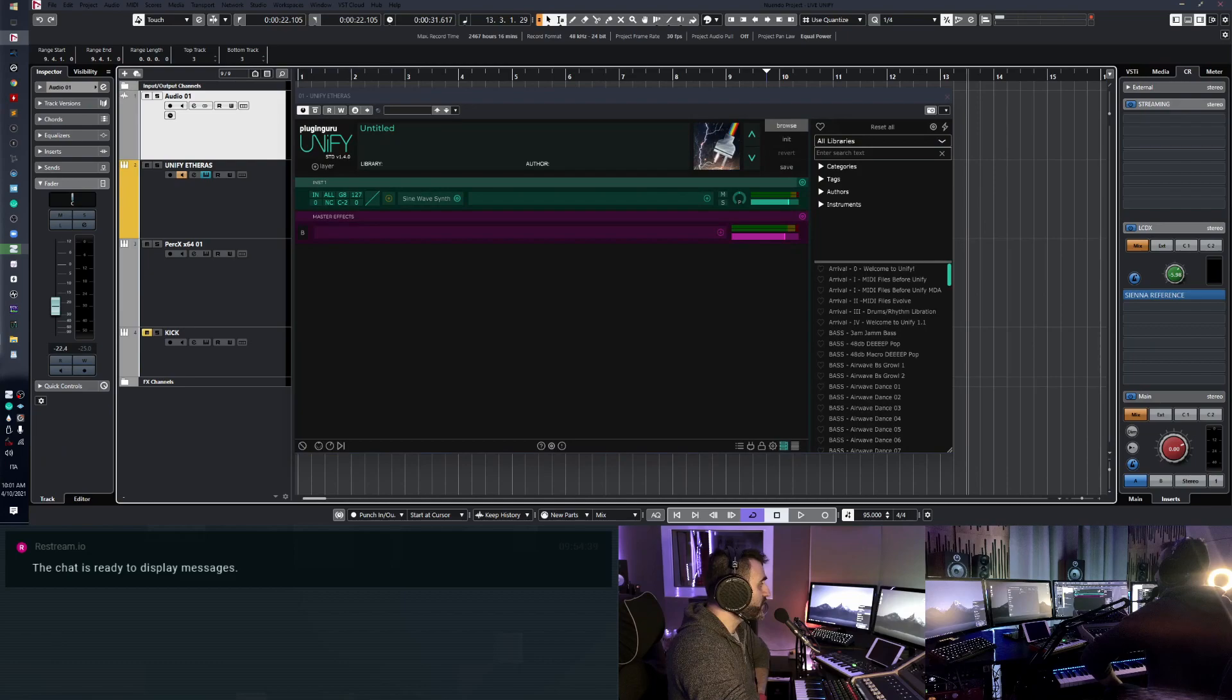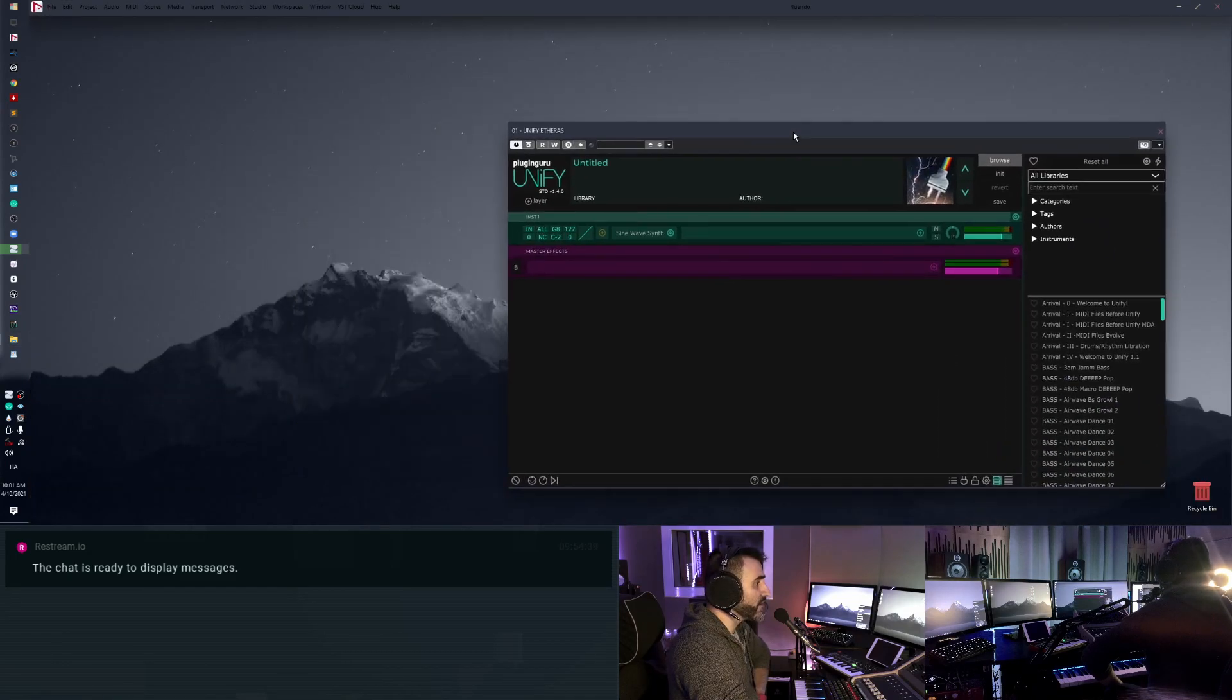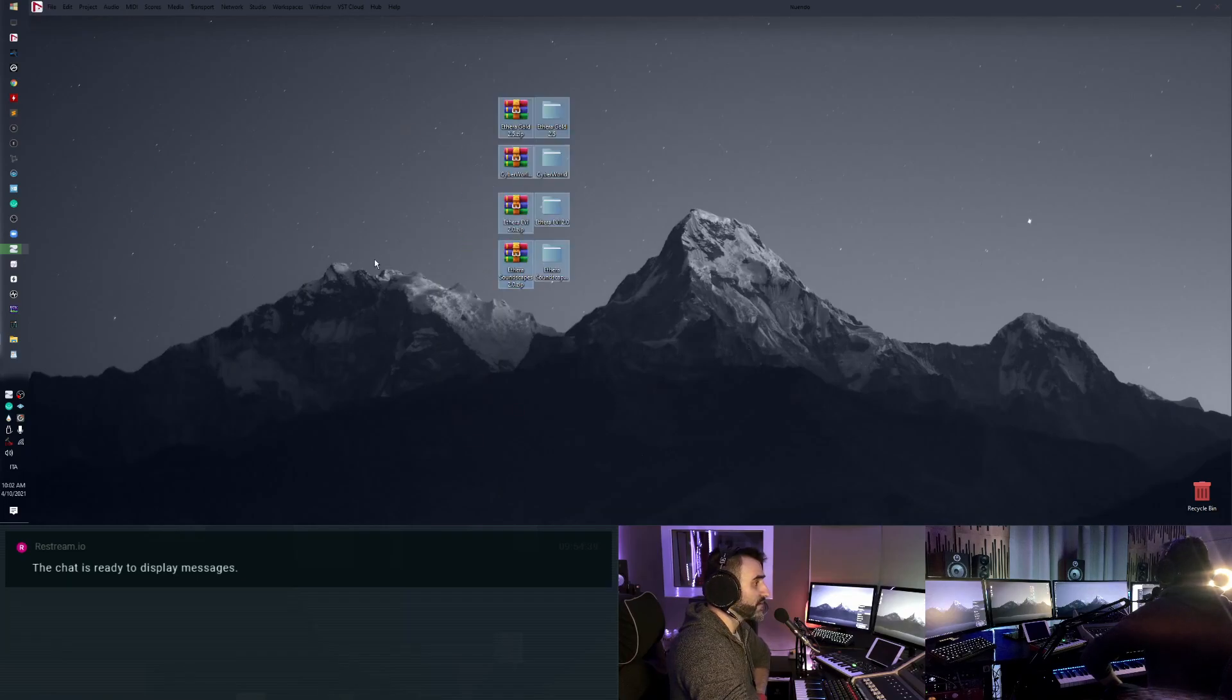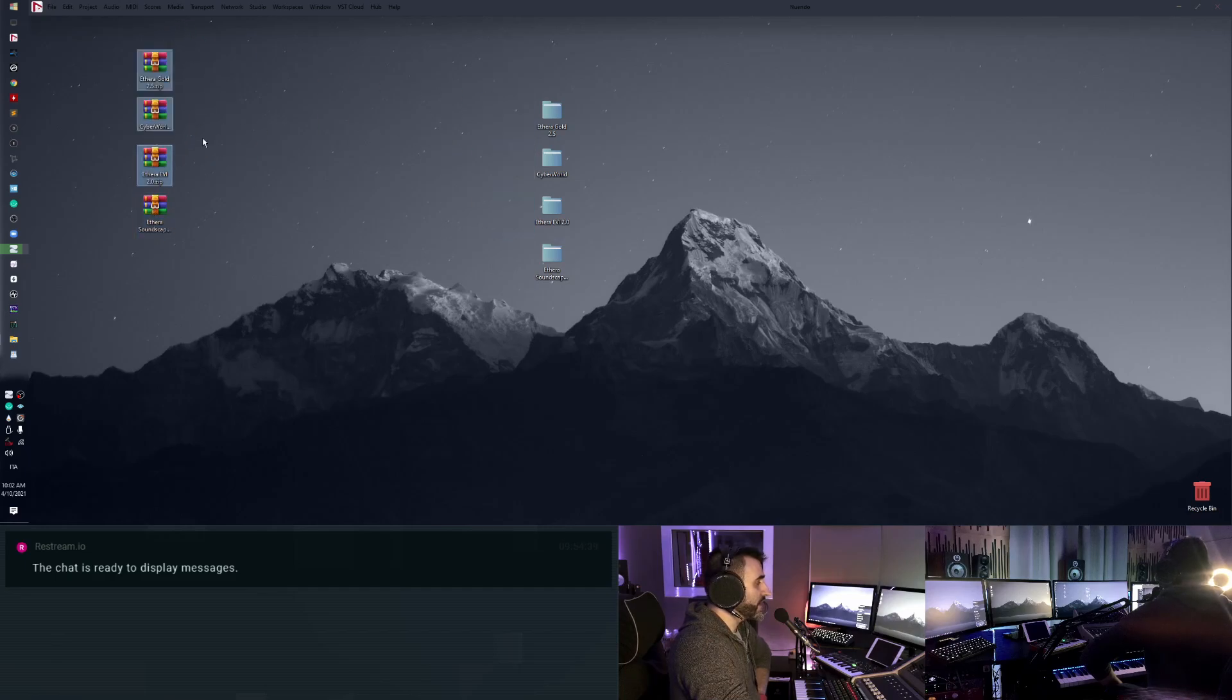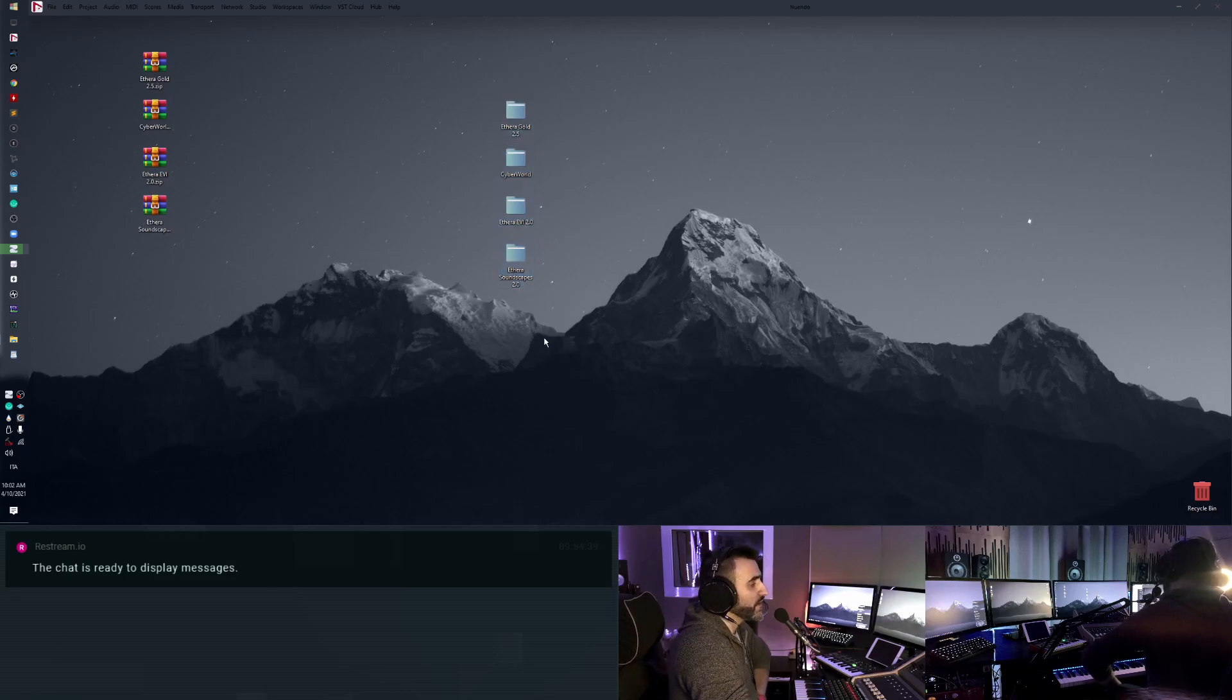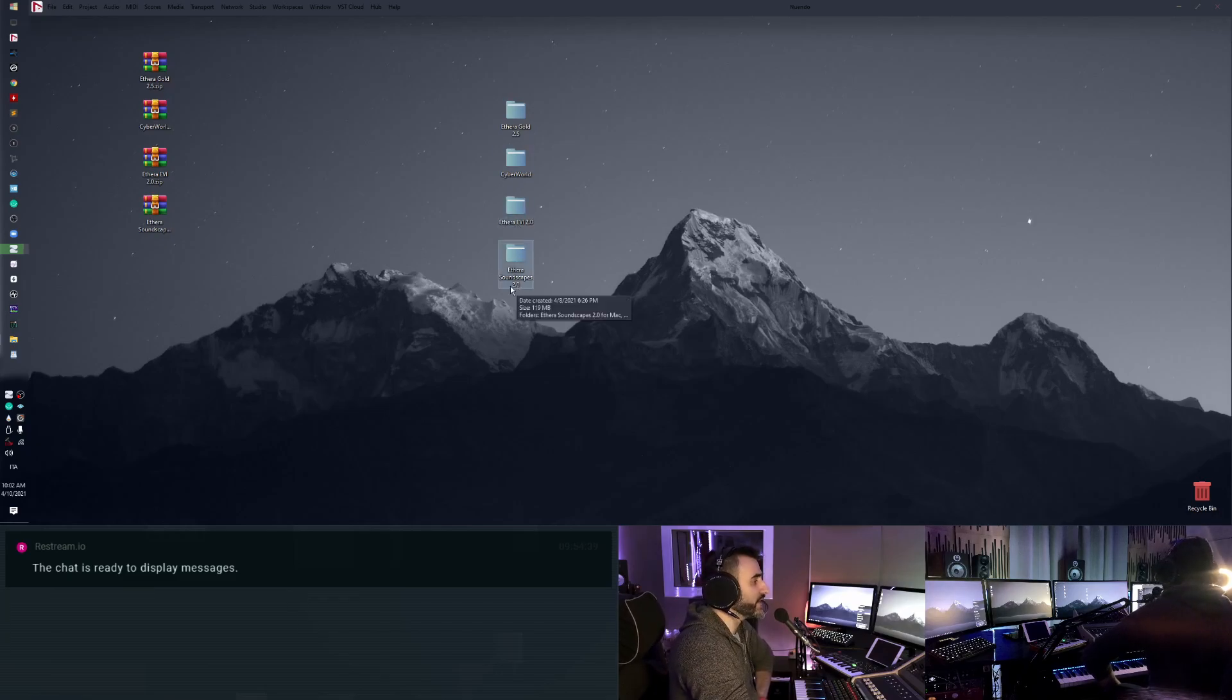So when you download the Guru file, you have this file here, the zip version. So now I unzipped these files and these are my four Guru files: Etheria Gold, Cyber World, Etheria VI and Etheria Soundscapes.